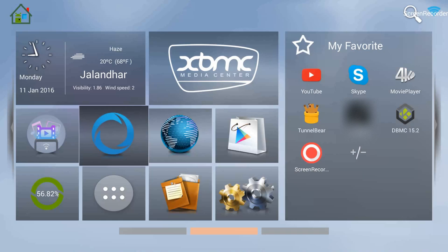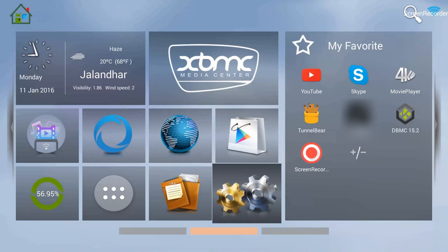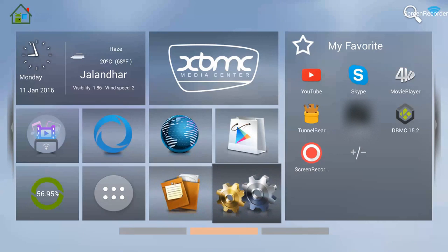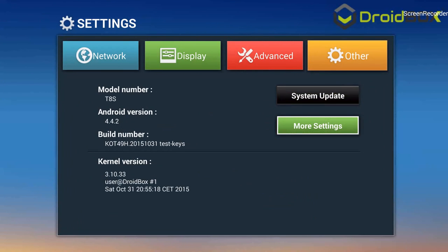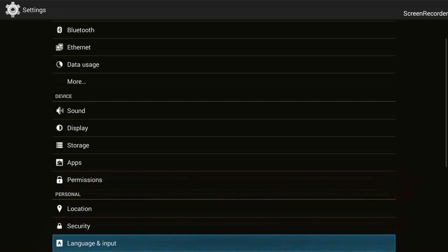The first step is to start your box as normal, which I have already done, and then go to the two cogs — the settings option. I'm using a T8S for this video presentation, so your home screen may look a bit different if you're using an older firmware or a different device. But the procedure is pretty much the same for all boxes, so go to Settings, then More Settings, then Security.